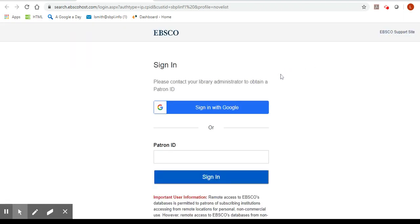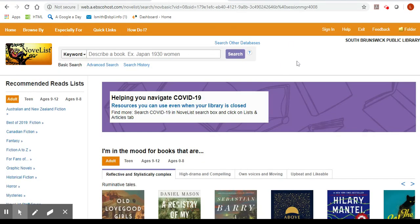To access Novelist you'll need to enter your barcode number from your library card under patron ID. From there you'll be taken to the main page.